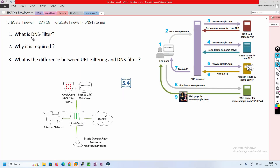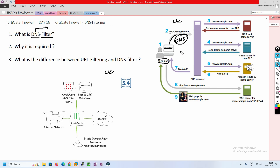First of all, we'll understand what DNS is, and then we can understand why filtering is required, with the help of these two diagrams. DNS stands for Domain Name System. What happens is, for example, an end user tries to access www.example.com. First, a DNS query will happen to get the IP address of example.com, because the PC cannot directly go to the server unless it gets the IP address.